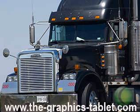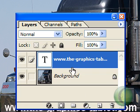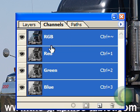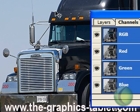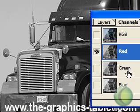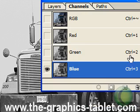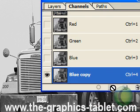Maybe we'll try all three if we have enough time. First, we bring in our layers palette and duplicate the background layer so we have a copy. Then we go to the channels palette and click on red, green, and blue one by one to see which has the greatest contrast between the truck and the background. The blue channel has a bit more contrast, so we'll duplicate that channel.